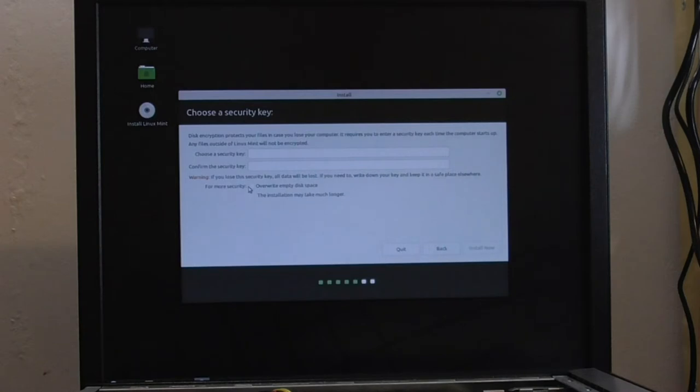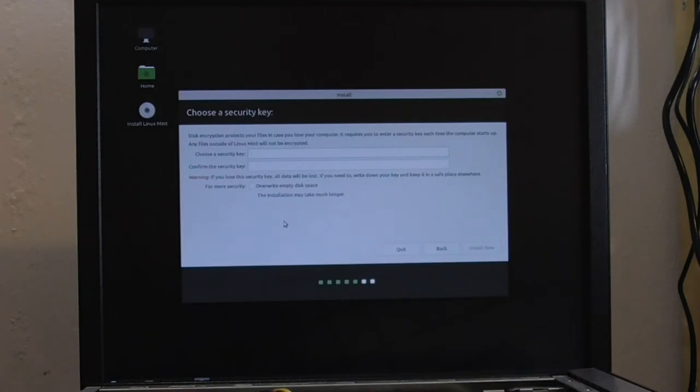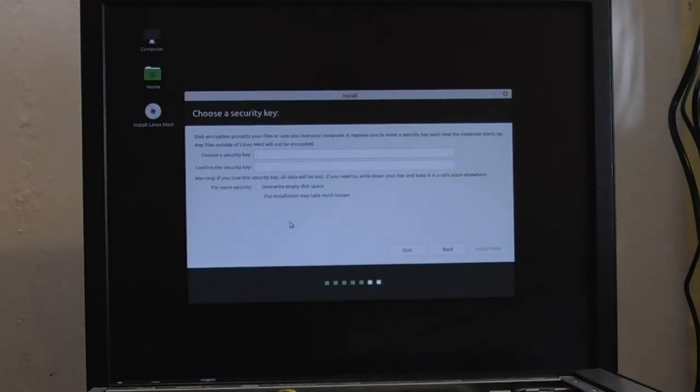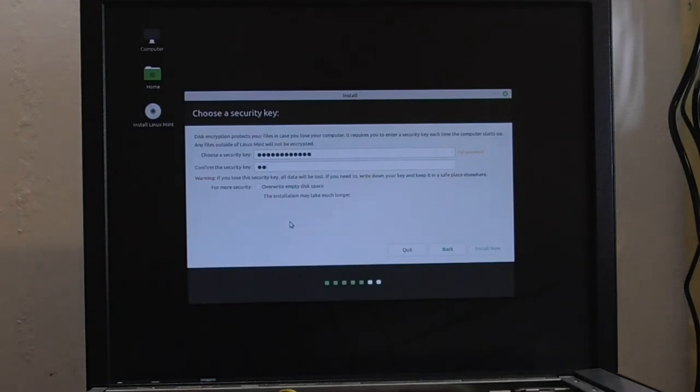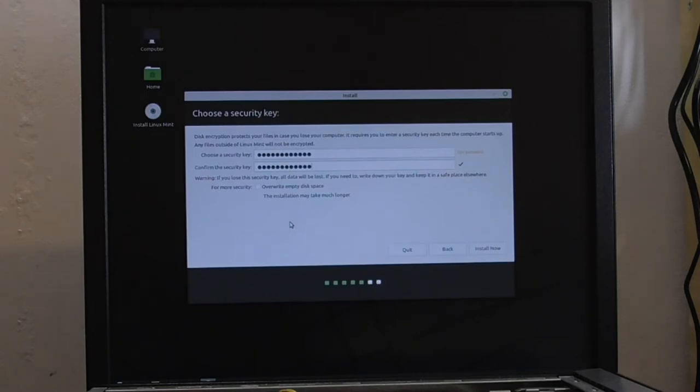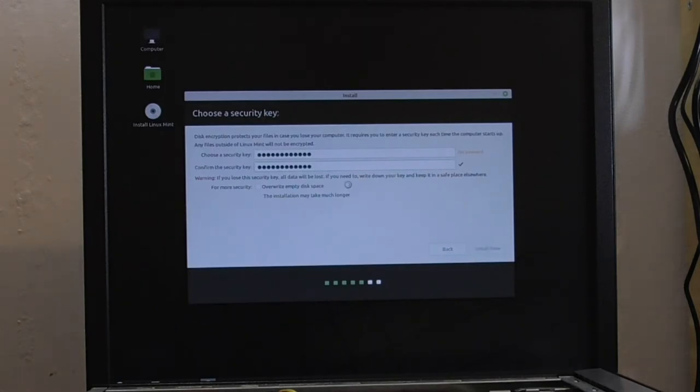overwrite empty disk base. The installation may take much longer. Oh, right. Marvelous. So I've got to decide on a secure security key for that. So let's have a quick think, I suppose, what I can put in there. So security pass. OK. So it's a fair password. So let's go with that. And we all shall see, I suppose. So I have no idea how long this will take, so it may be a while.